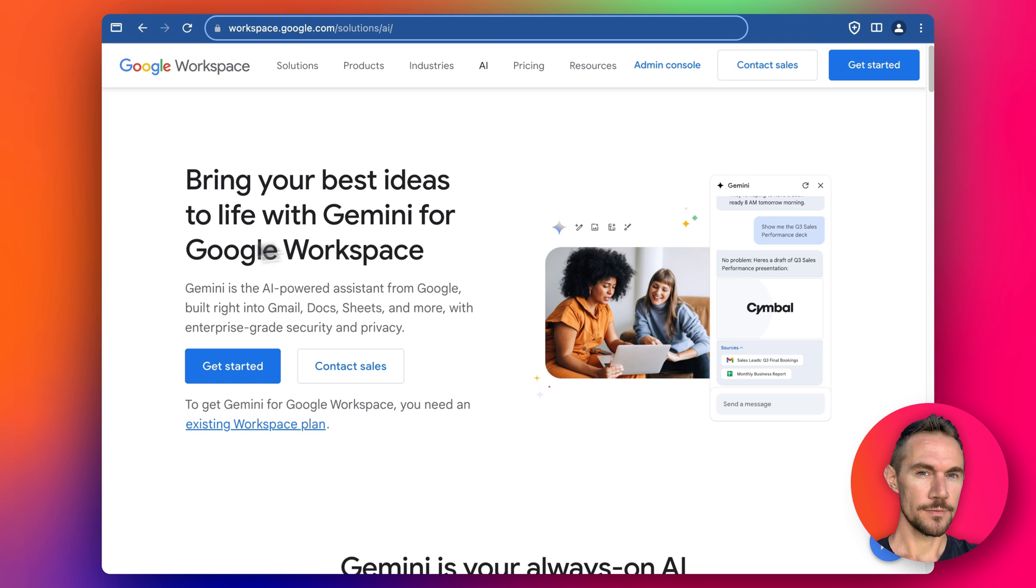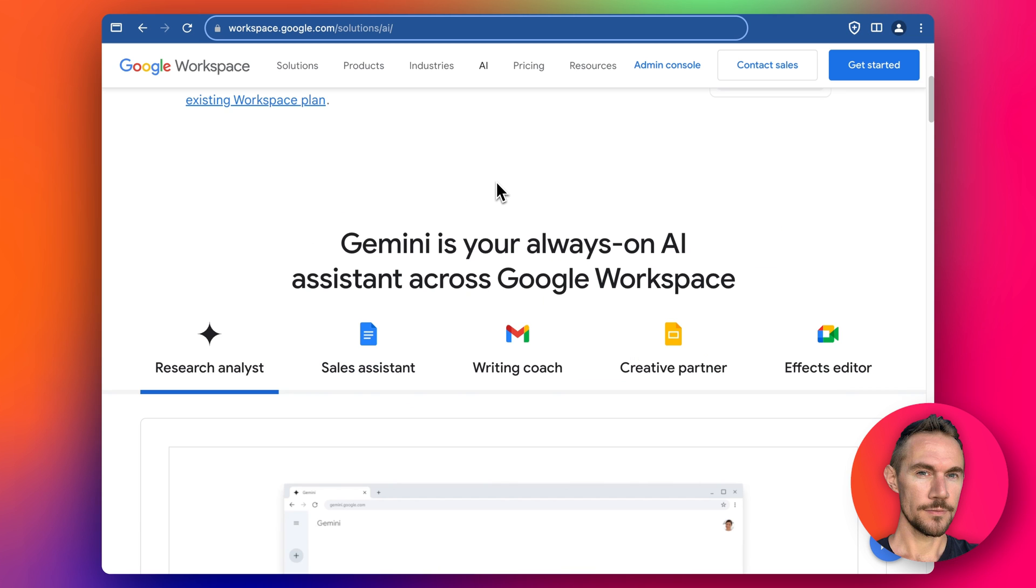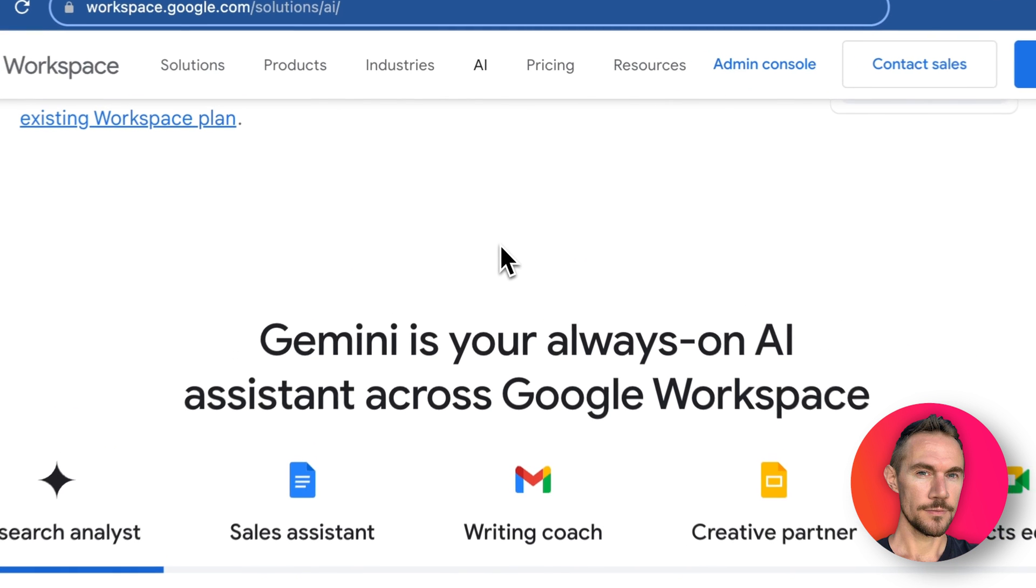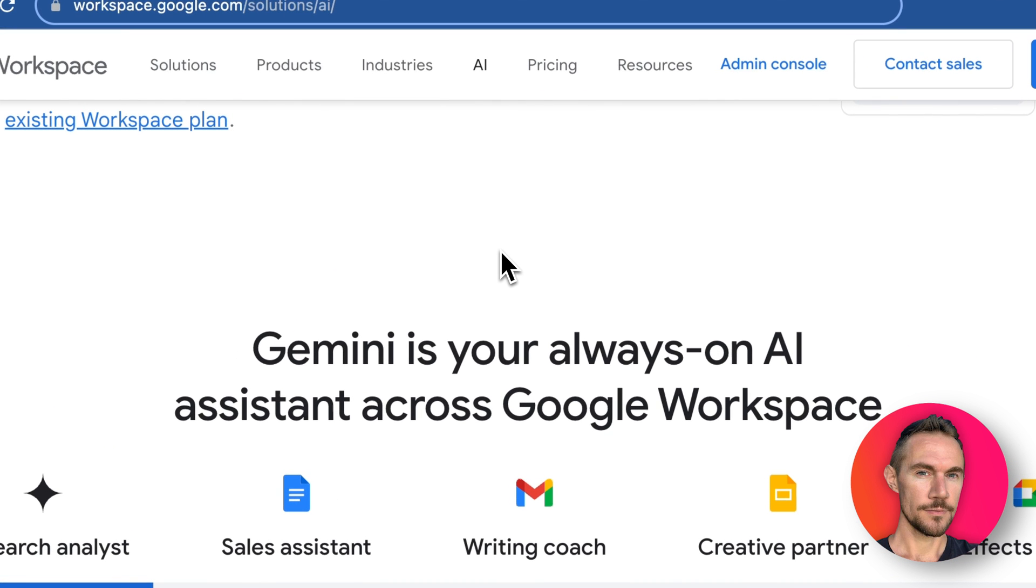If you've already got your Google Workspace account or even if you need to create a new Google Workspace account, you can then sign up for Gemini and get the free trial to give it a shot for 14 days and I'll show you what Gemini is and what it is across the Google Workspace.